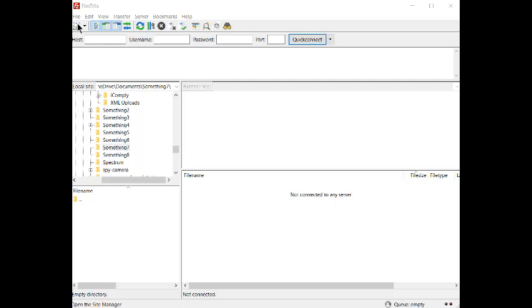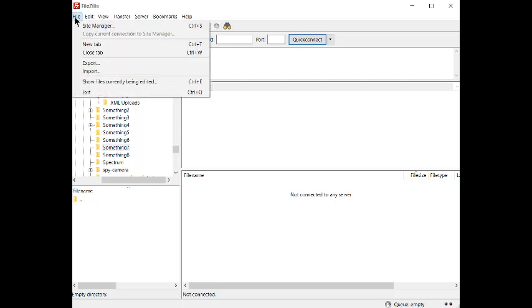From the list of domains there, choose the domain we will be uploading to. In this case, Best Fishing GIFs.